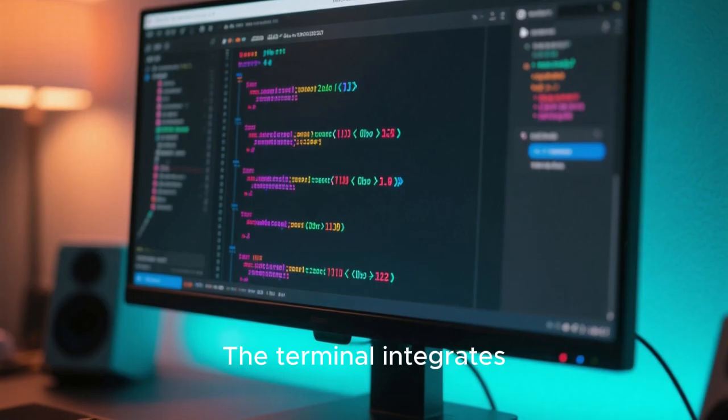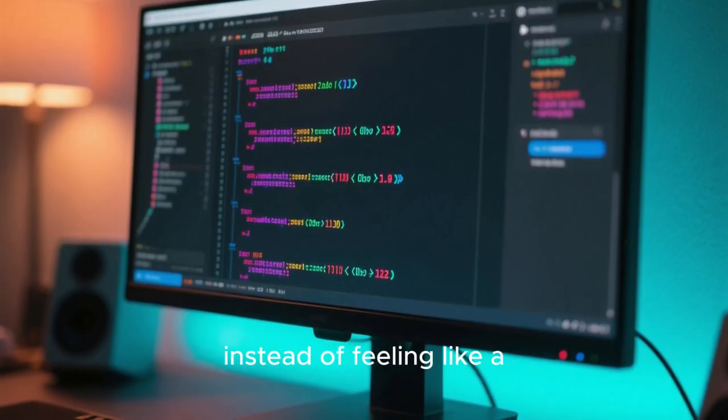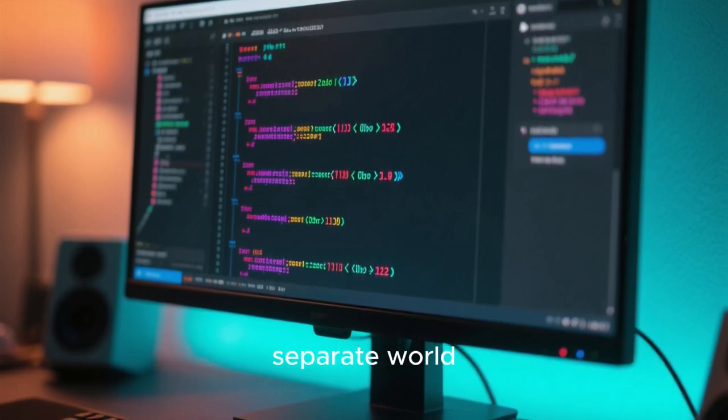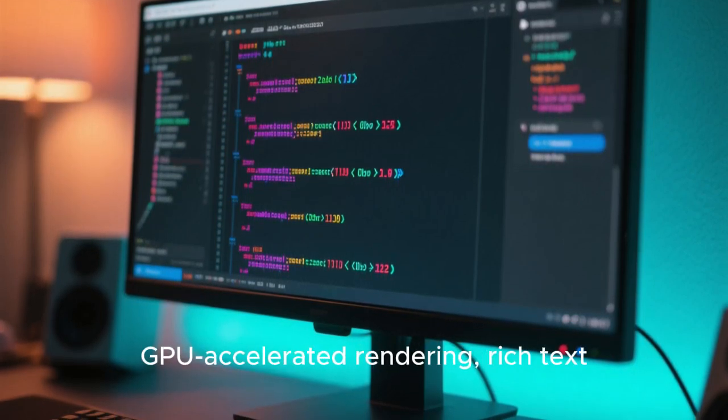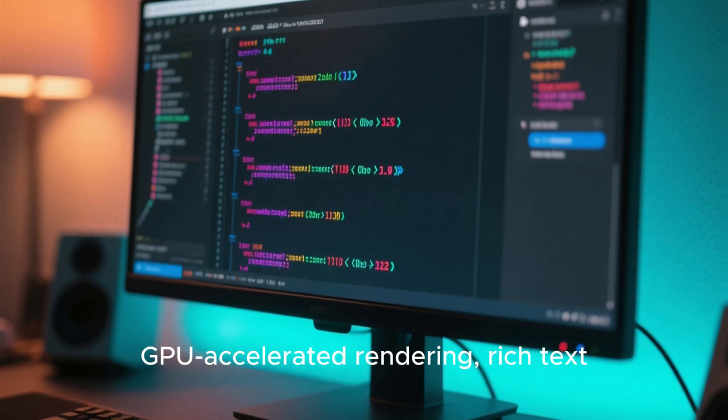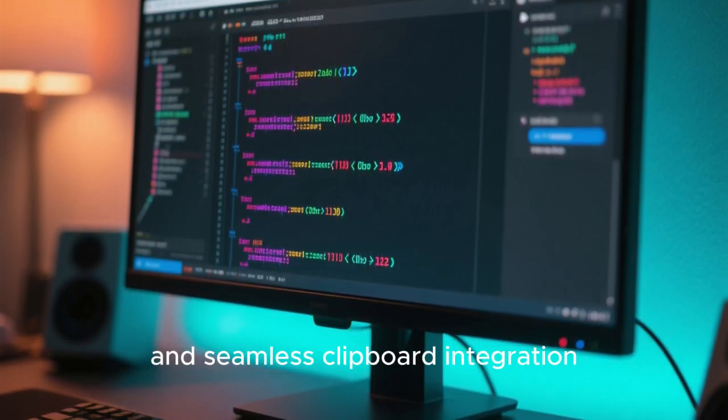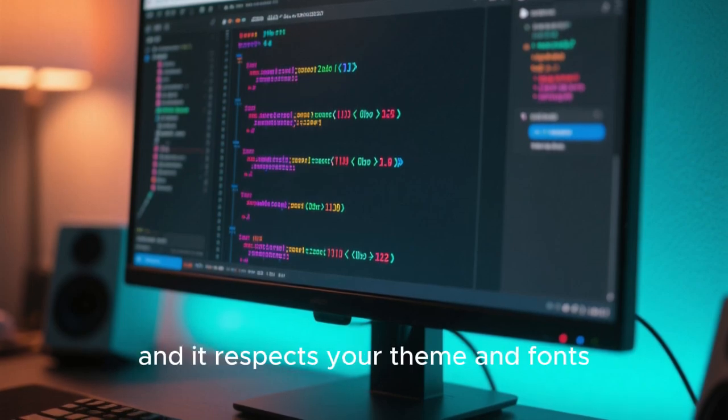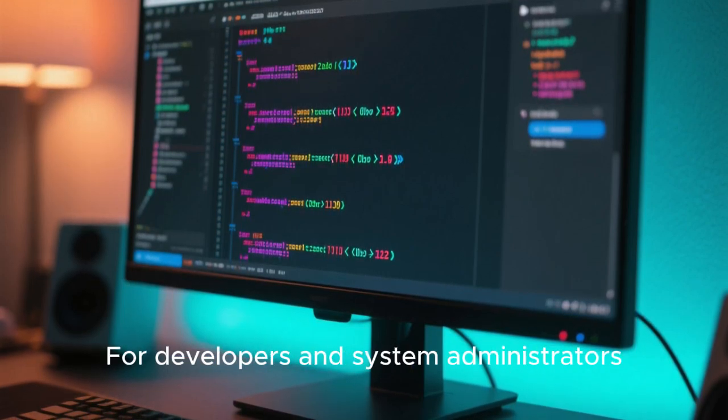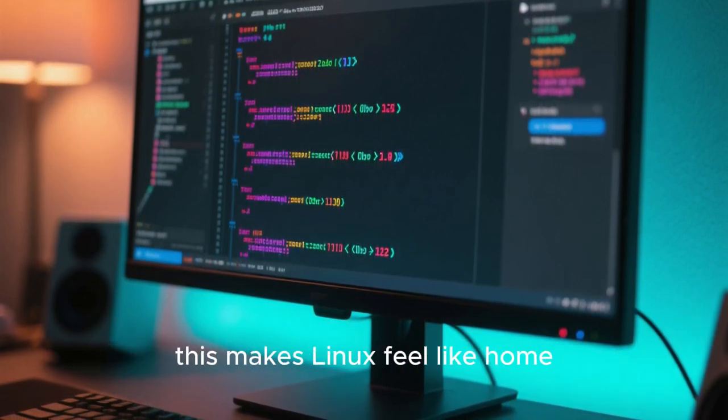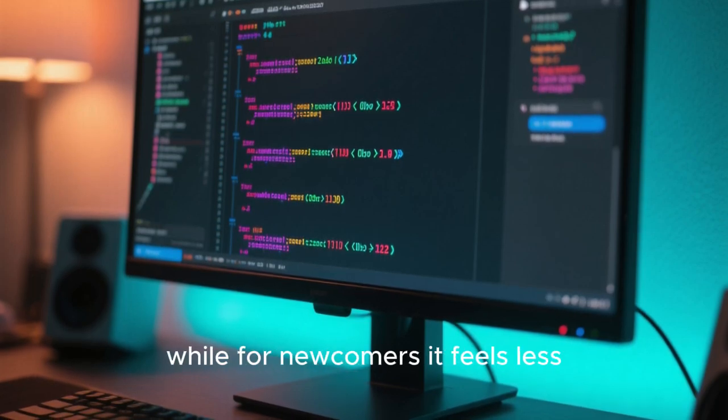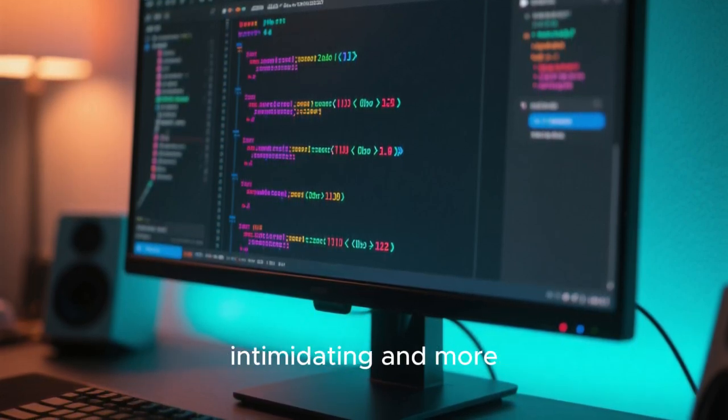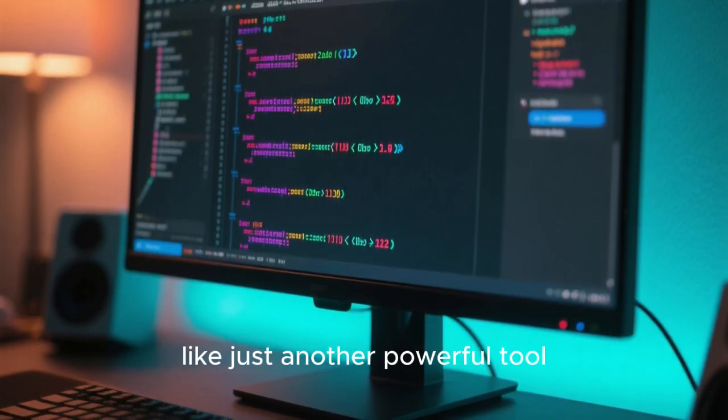The terminal integrates beautifully with the desktop instead of feeling like a separate world. It supports modern features like GPU-accelerated rendering, rich text, and seamless clipboard integration. You can open it anywhere, quickly, and it respects your theme and fonts. For developers and system administrators, this makes Linux feel like home, while for newcomers, it feels less intimidating and more like just another powerful tool.